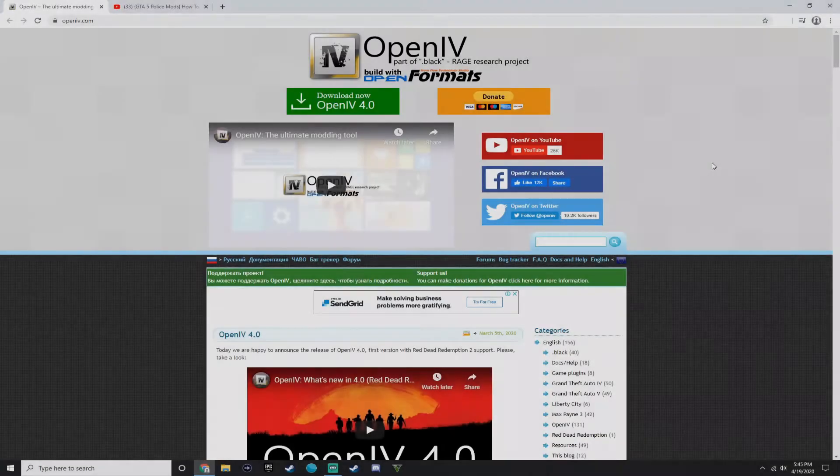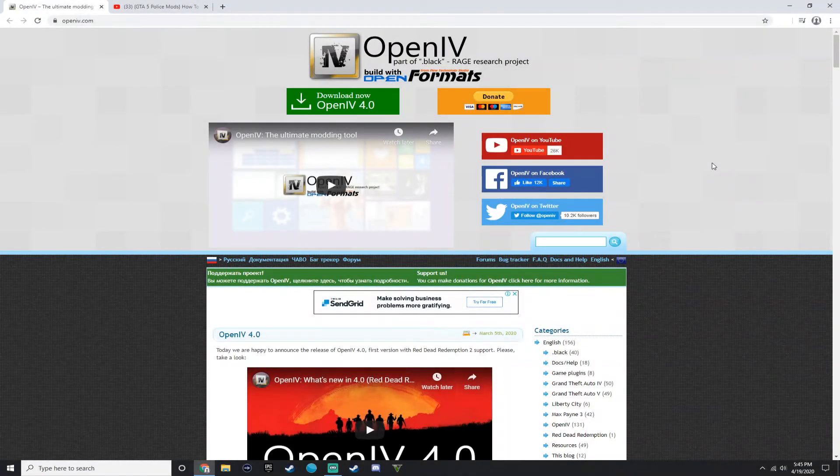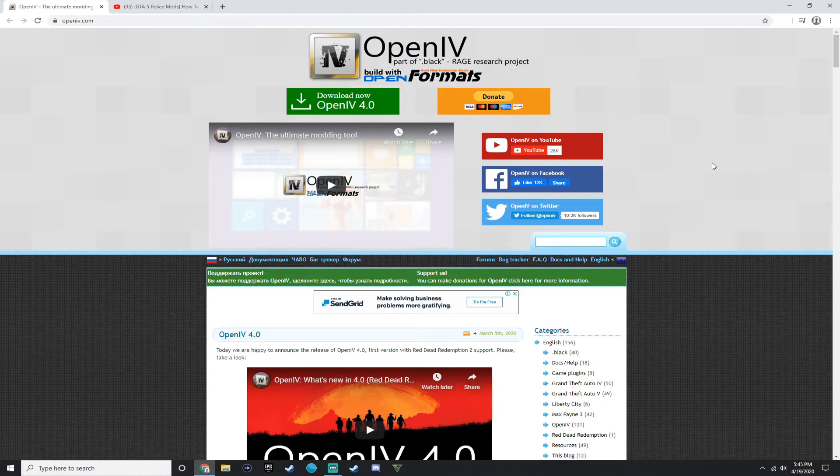Yo, what is up guys? Welcome back to another video on the channel. So in today's video, I'm going to be showing you guys how to install OpenIV for you guys today.